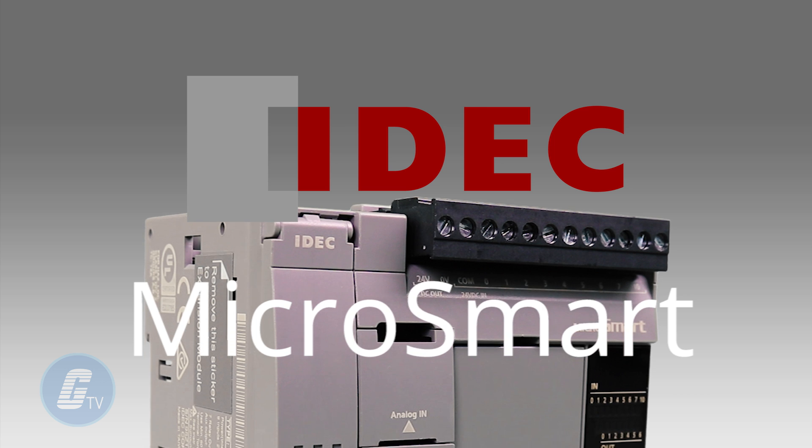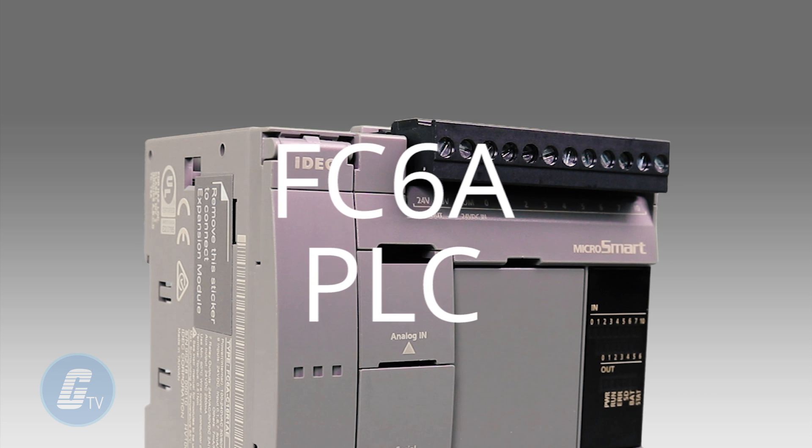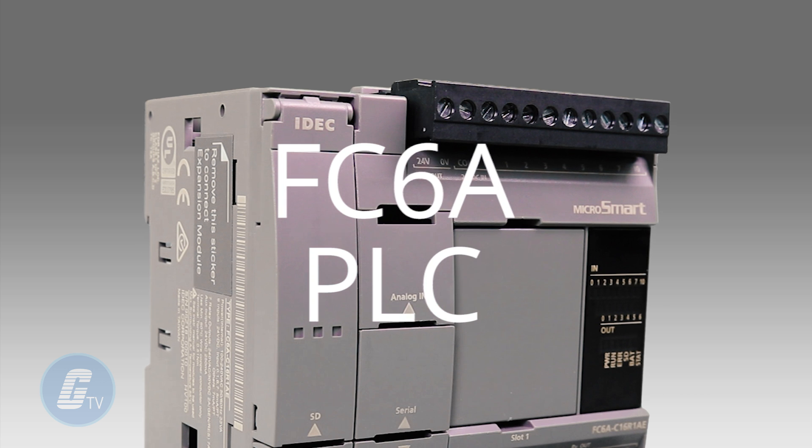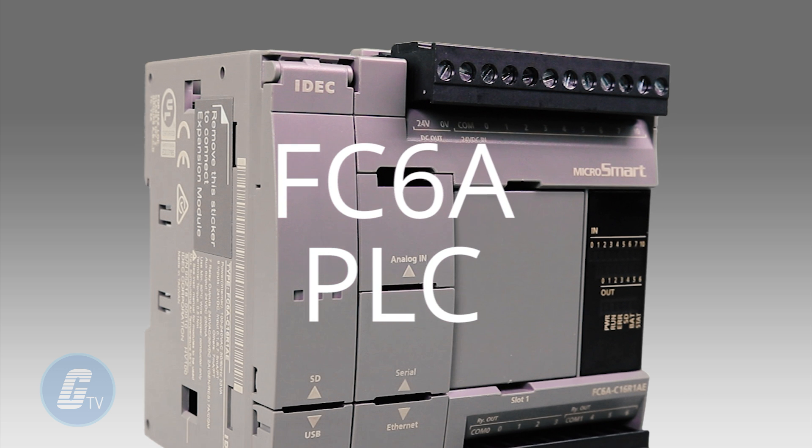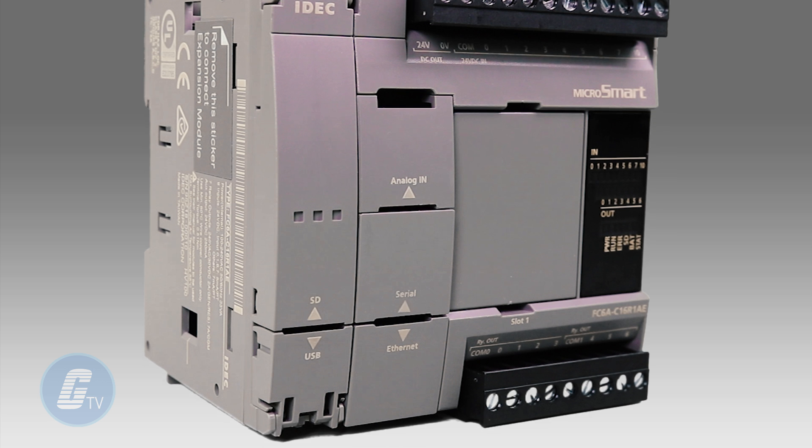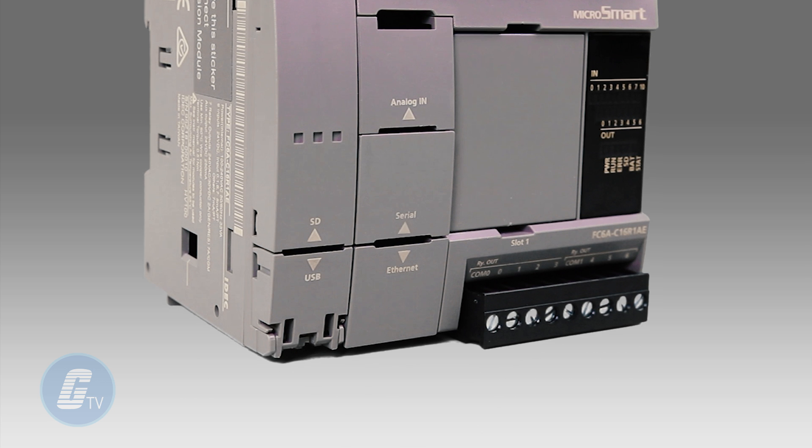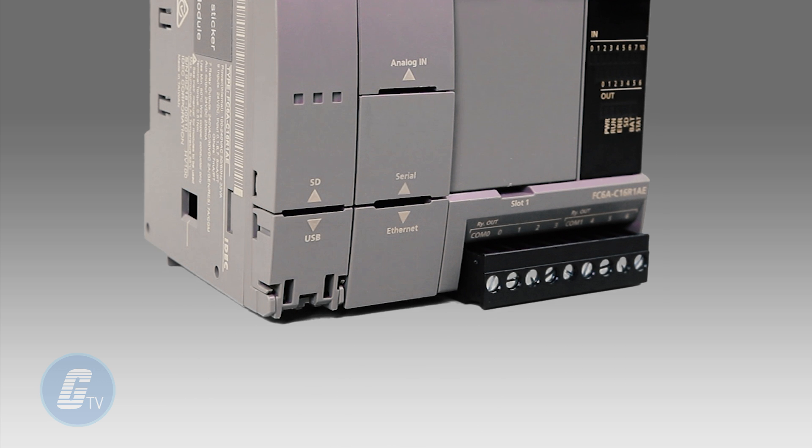IDEXX MicroSmart FC6A is a powerful Micro PLC with the features of a PAC in a low cost and small form factor.